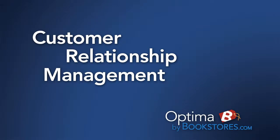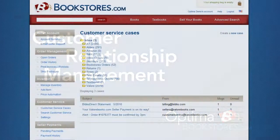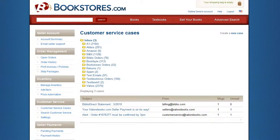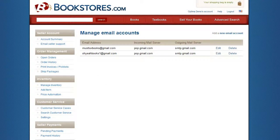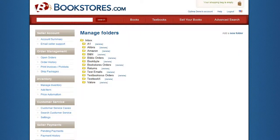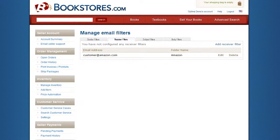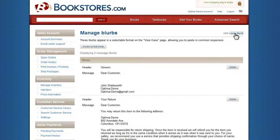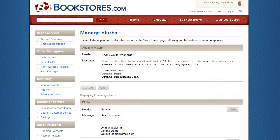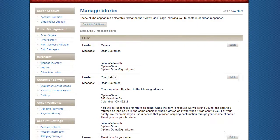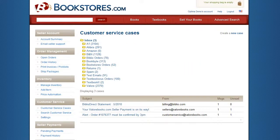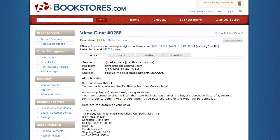Customer Service System. Optima includes a built-in customer relationship management system that allows you to access each of your customer service email accounts and manage all correspondence in one location. Create folders and filters to help you stay organized and on top of your customer's experience. Filter new cases into customized folders based on simple rules that you create. Generate standard replies that are easy to select and edit. Optima even scans each email and automatically links it to the corresponding order, saving you valuable time.